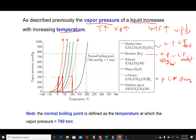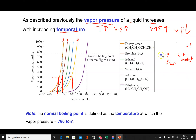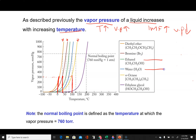Now looking at the other three compounds — ethanol, water, and ethylene glycol — these have much stronger intermolecular forces because they can all hydrogen bond. Ethylene glycol has two OH groups for hydrogen bonding and a fairly decent molar mass, so I'd expect it to have the strongest intermolecular forces. And indeed, if you want to reach 300 mmHg vapor pressure, you have to heat ethylene glycol the most.